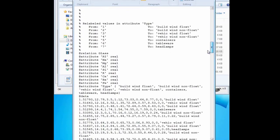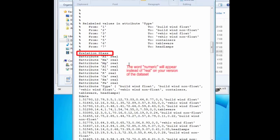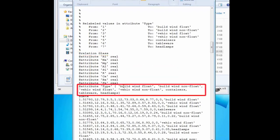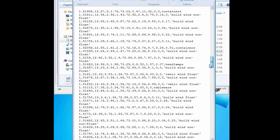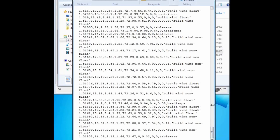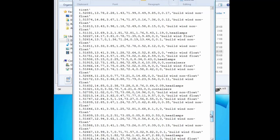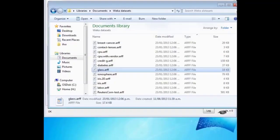Here we have the structure for Weka. This is the ARFF format. The relation has a name. The attributes are defined — they're real-valued numeric attributes. The type attribute is nominal, and the different values of type are enumerated here in quotes. That defines the relation and the attributes. Then we have an @data line, and following that in the ARFF format are simply the instances, one after the other, with the attribute values all on one line, ending with the class value by default. This is a very simple textual file format.